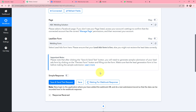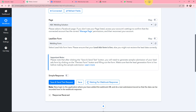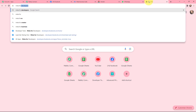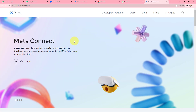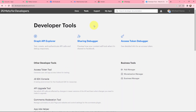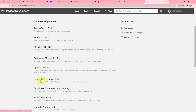After clicking Save and Send Test Request, it is now waiting for a webhook response. This means I have to do a test submission so the data can be recorded in the webhook response. To do a test submission I am going to the Meta for Developers page. In this new tab I will search for Meta for Developers, go to My Apps, and then go to Tools.